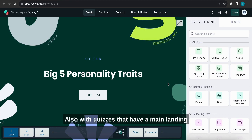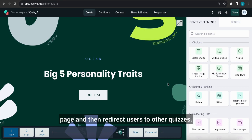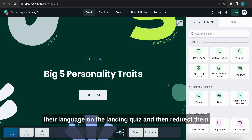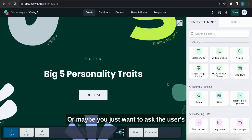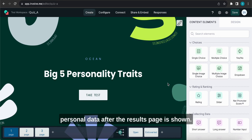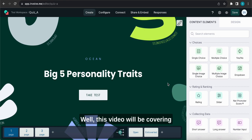Also with quizzes that have a main landing page and then redirect users to other quizzes. A good example of this is asking users to pick their language on the landing quiz and then redirect them to the quiz that is in the language they chose. Or maybe you just want to ask the user's personal data after the results page is shown. Well this video will be covering all these kinds of use cases.